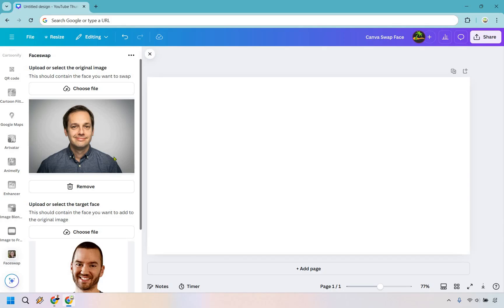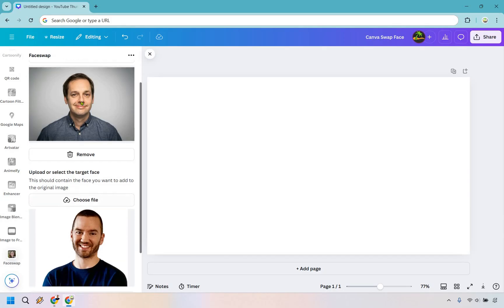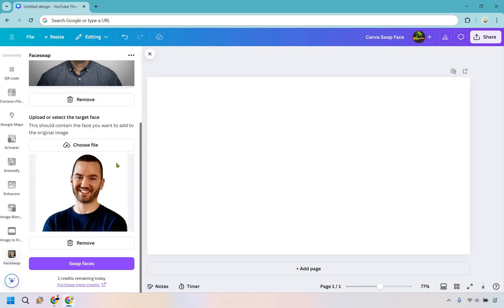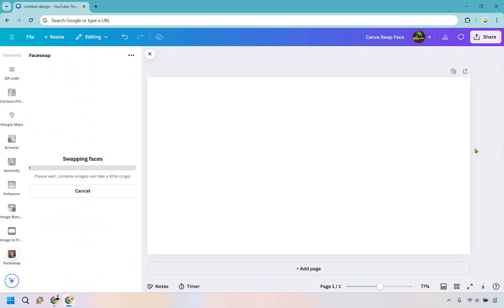So when we are done, what's going to happen is that this is going to be the background and my face is going to go right there. So all we need to do is simply click on swap faces. Let's do that, give it a second.